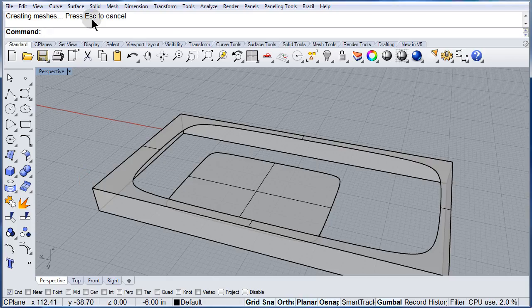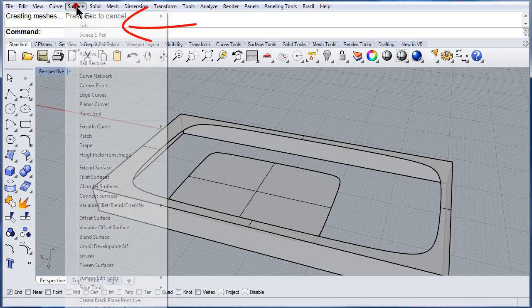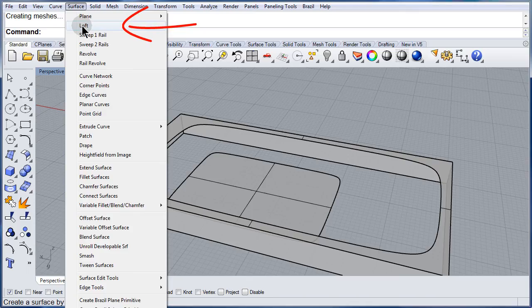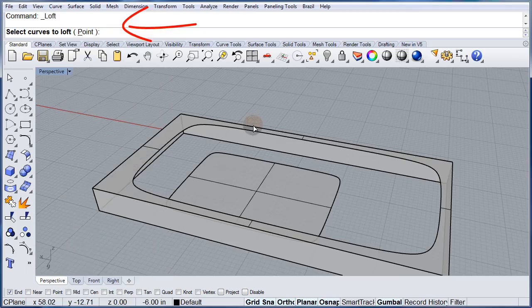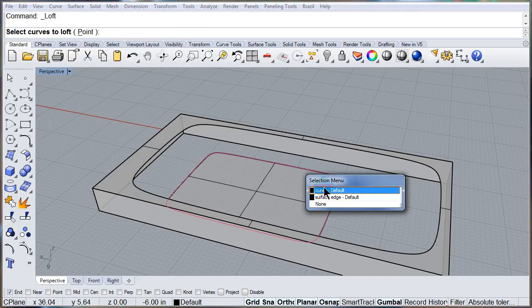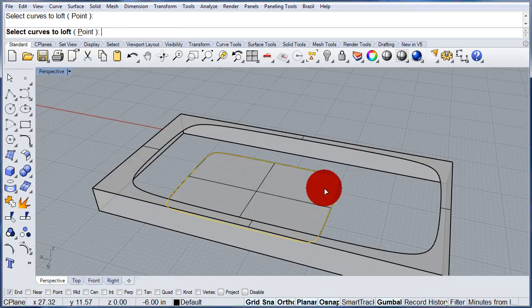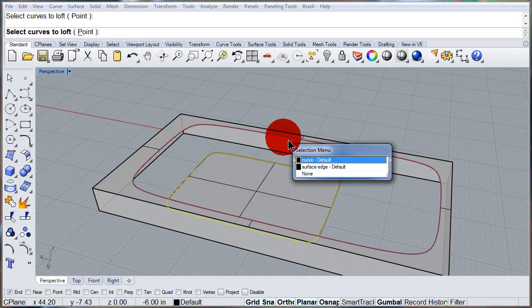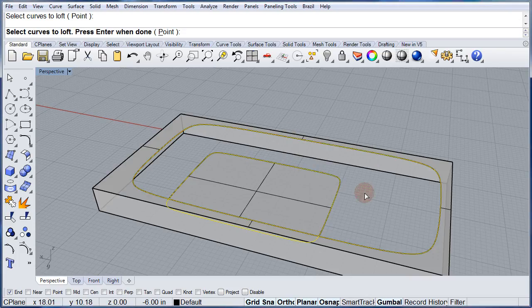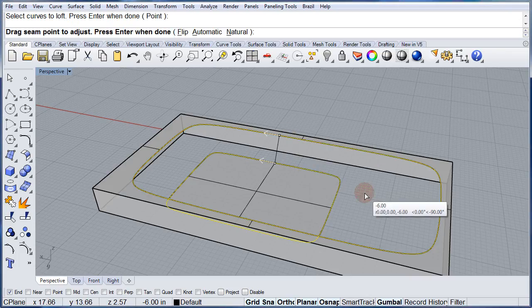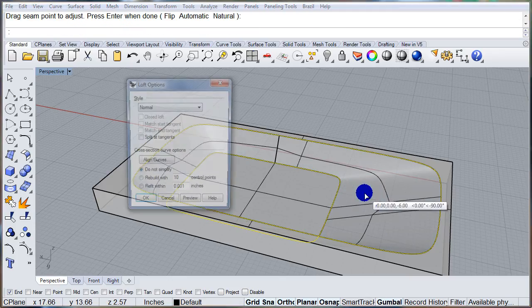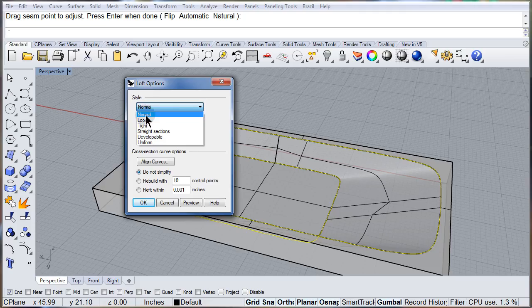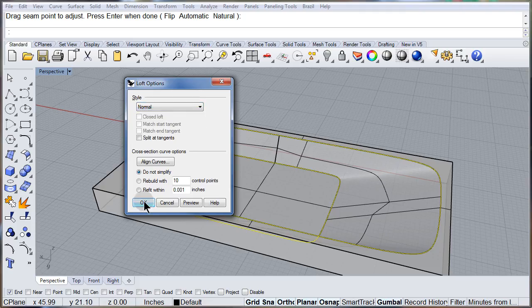Now if you feel like following me, Surface, Loft. Select the curve. Select the curve. Press enter. Press enter. Make sure the loft is set to normal. And OK.